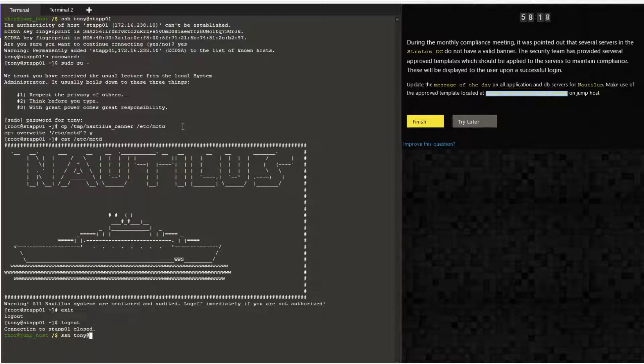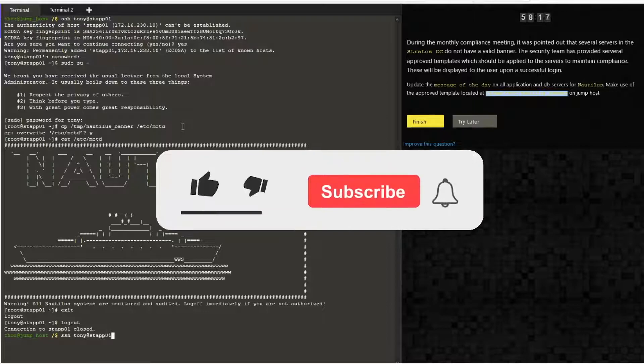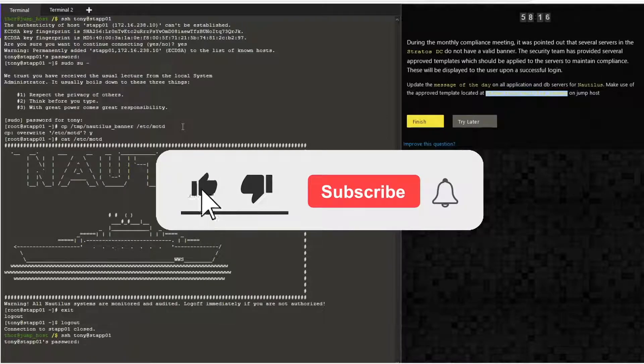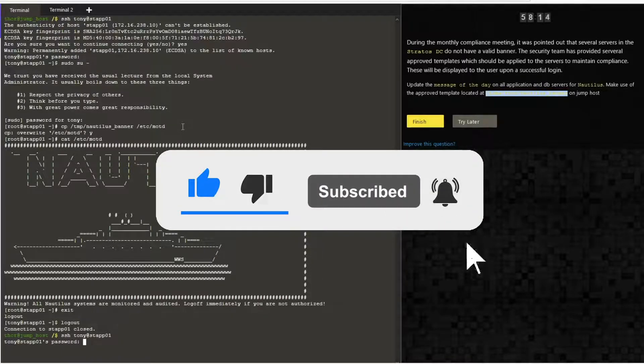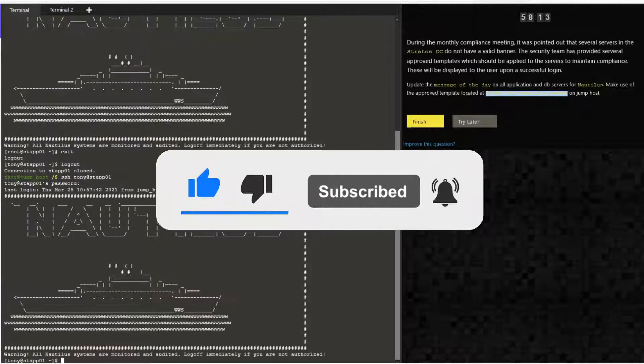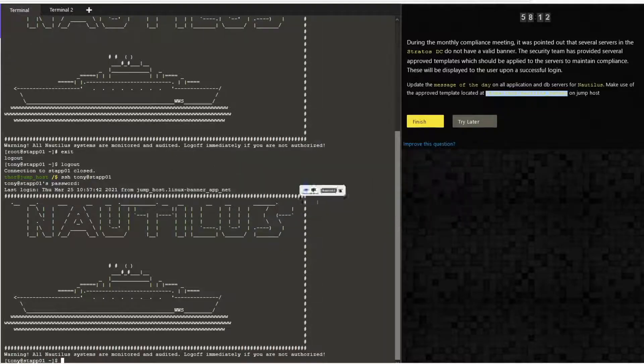If you found this video helpful, please like, subscribe, and hit the bell icon. The commands are provided in the video description. Thanks for joining.